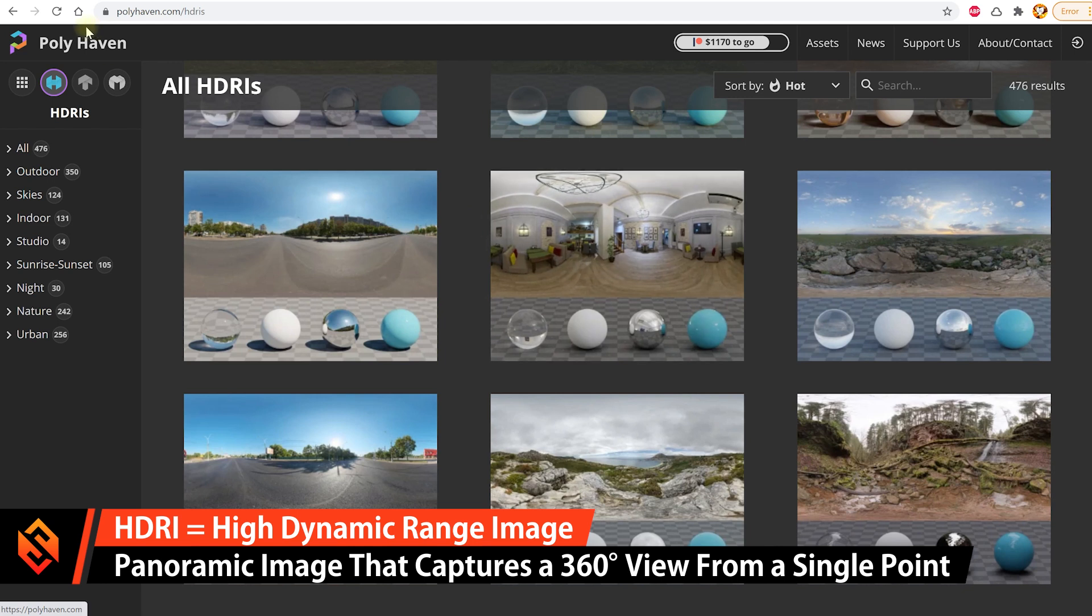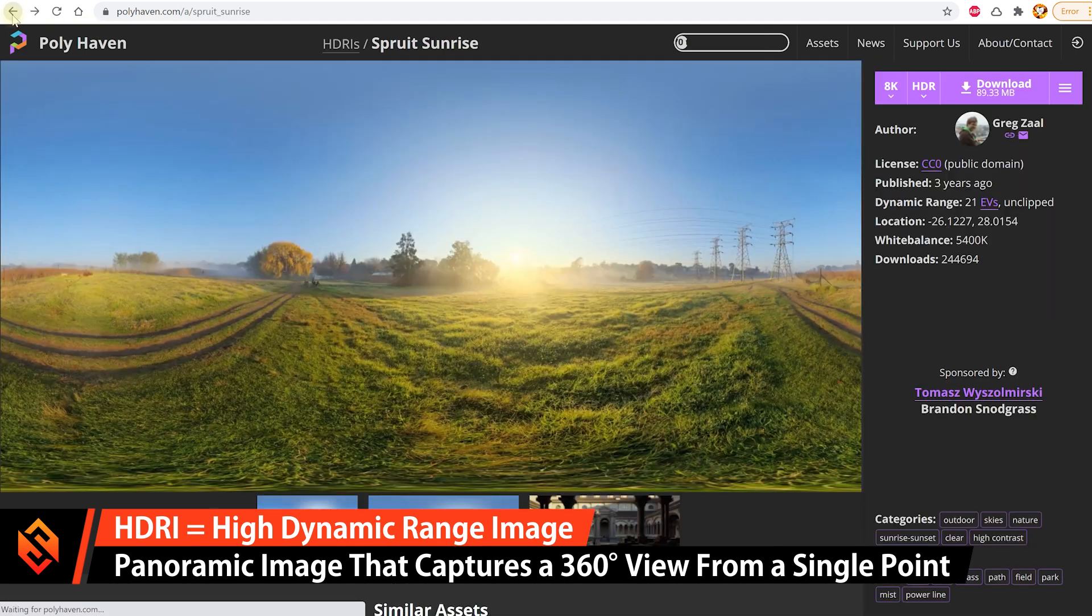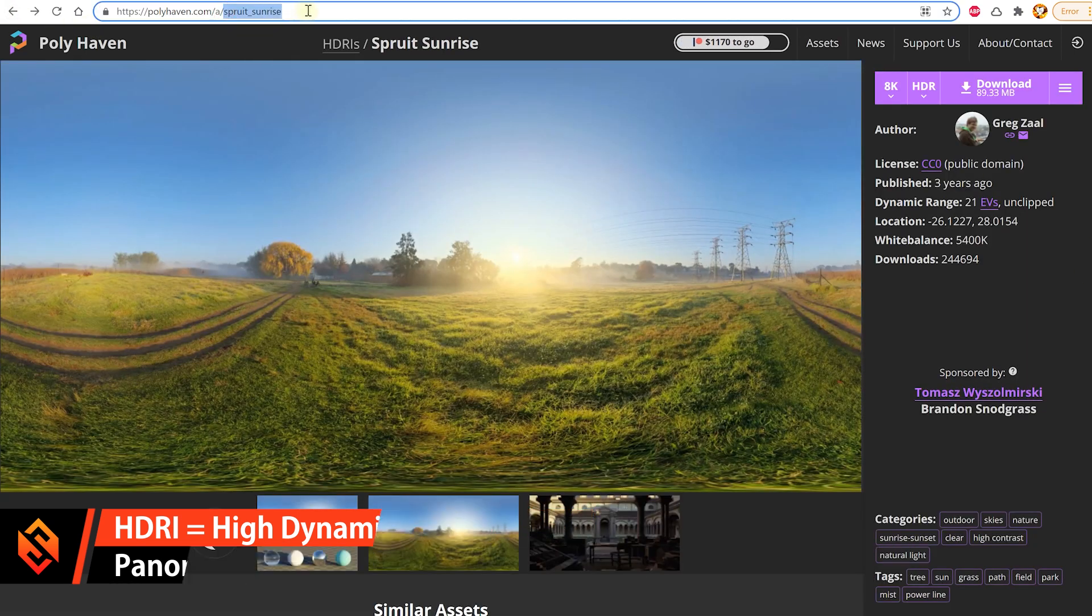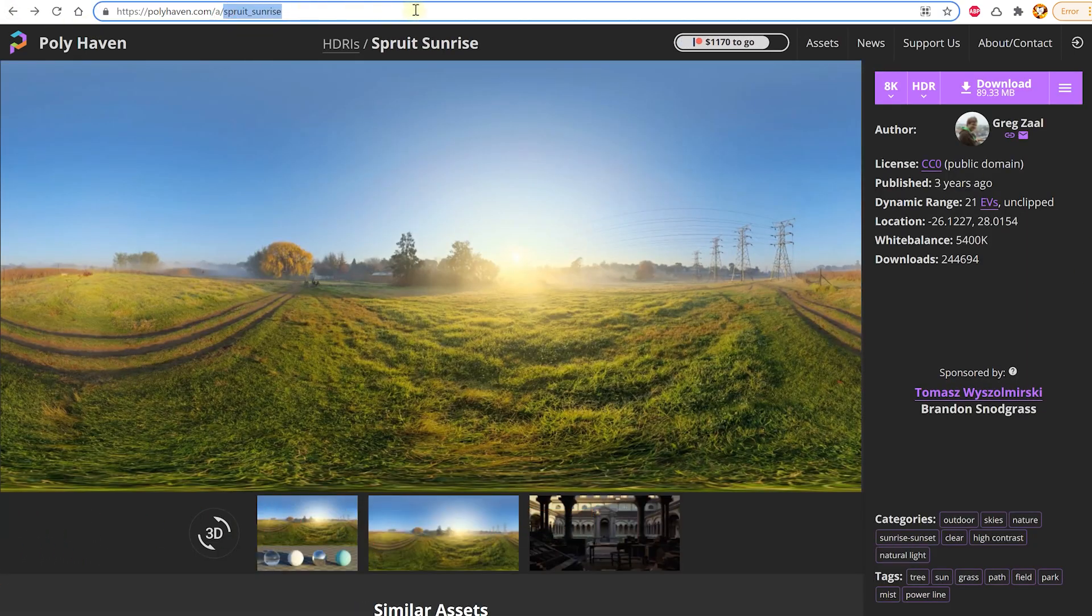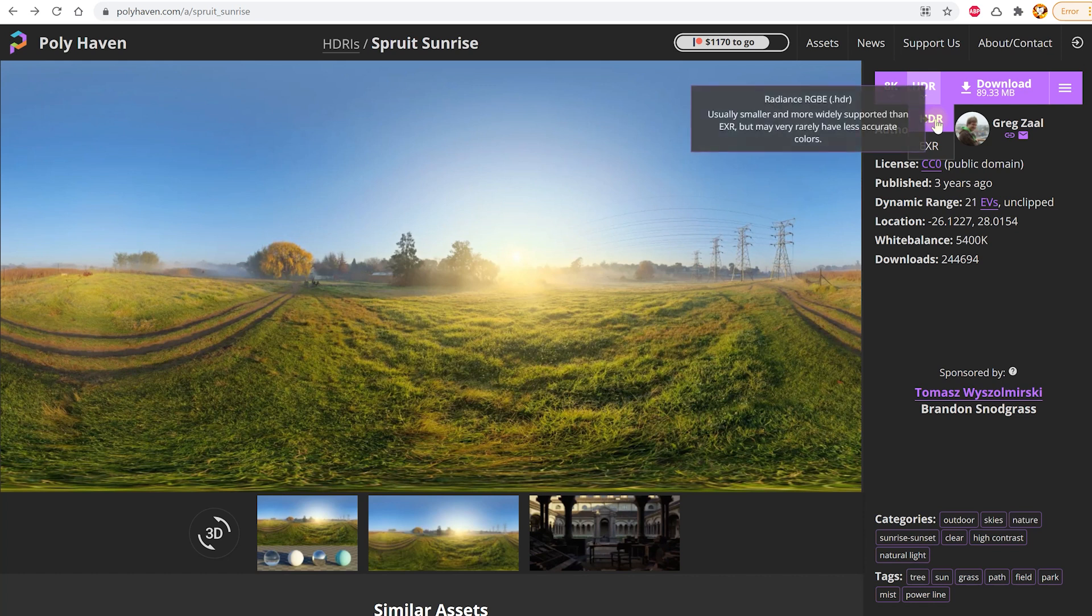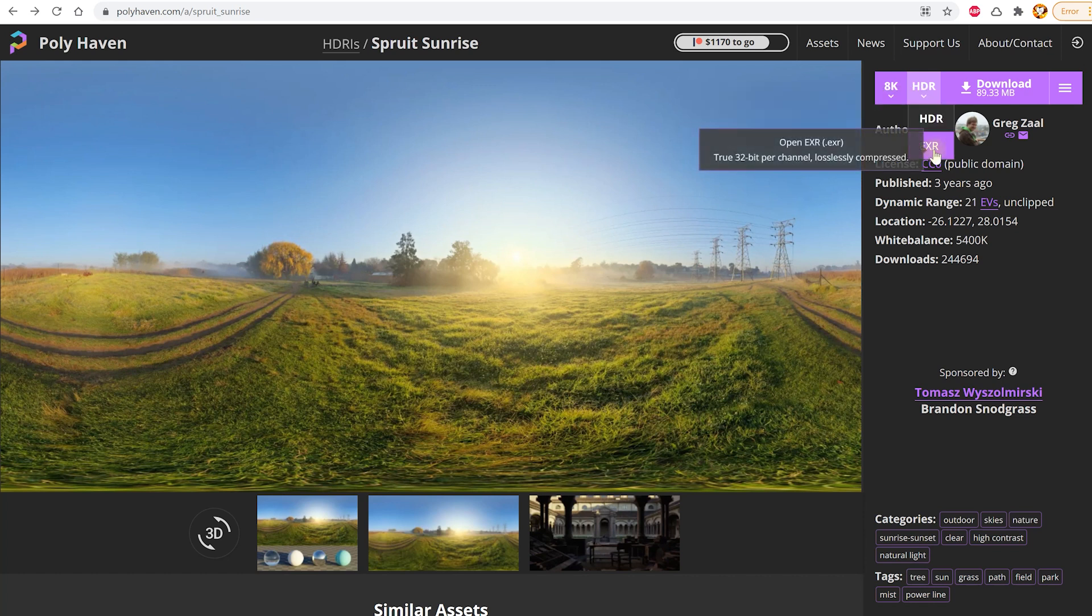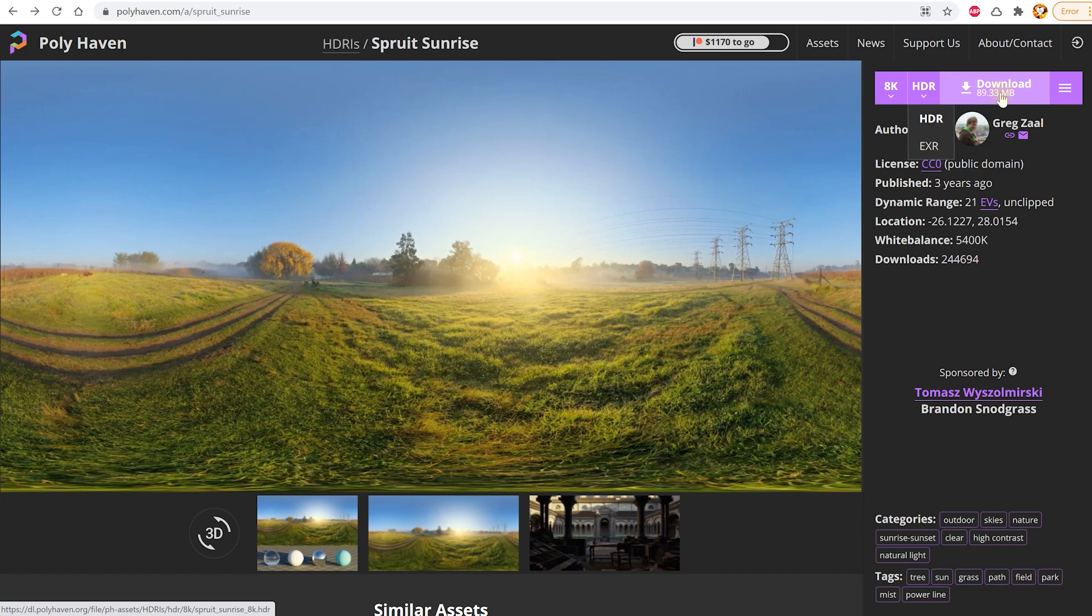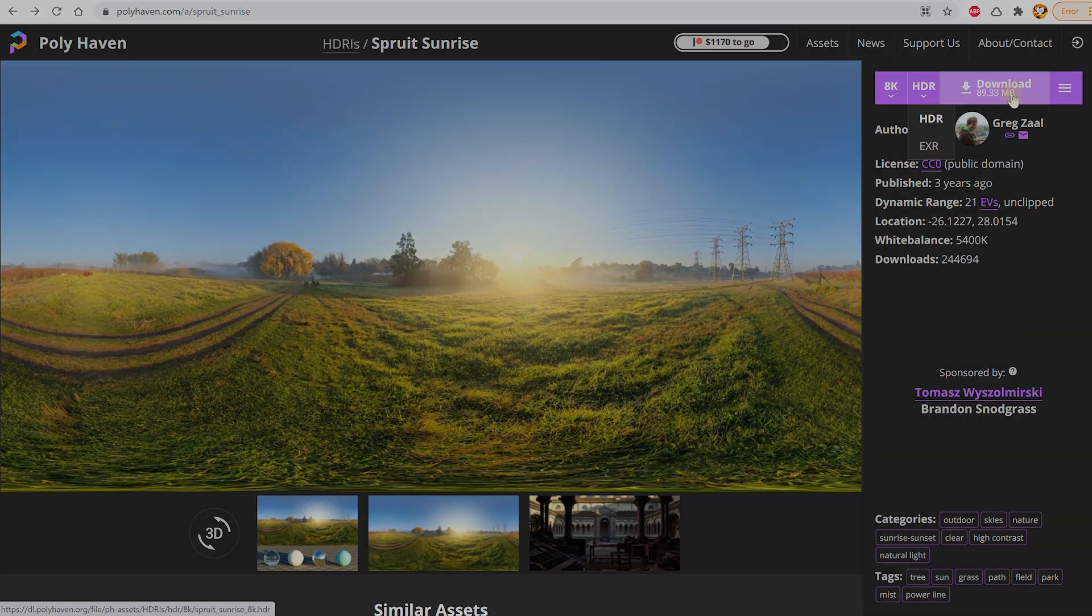The one I'm going to use is this Sprut Sunrise file right here. Simply come over to the right hand side, change this over to any resolution you want. I've downloaded the 8K file. You can either download it as a .hdr, which is a bit more compatible, or an .exr file, which is higher quality, and then simply download this file to your hard drive.